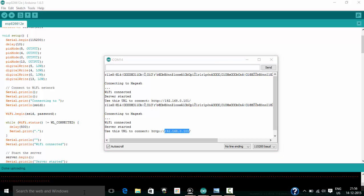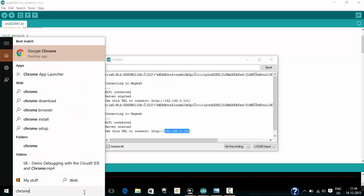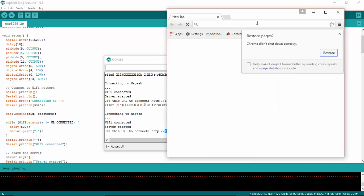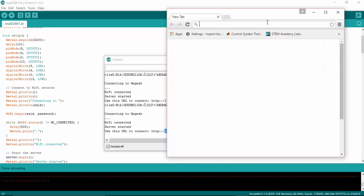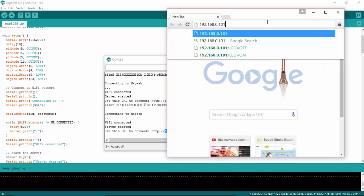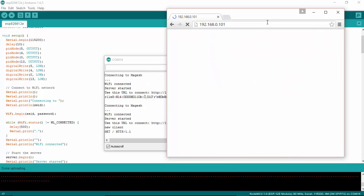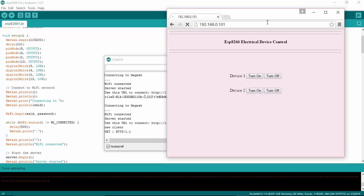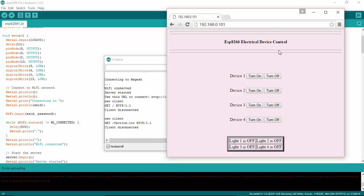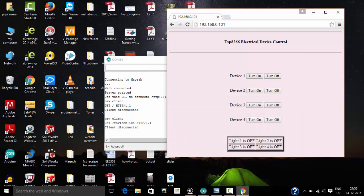Now I'm going to paste it into my Chrome browser and press Enter. Here you can see I have four devices and the status of the devices. Light one is off, light two is off, light three is off, light four is off. Let's check those devices.